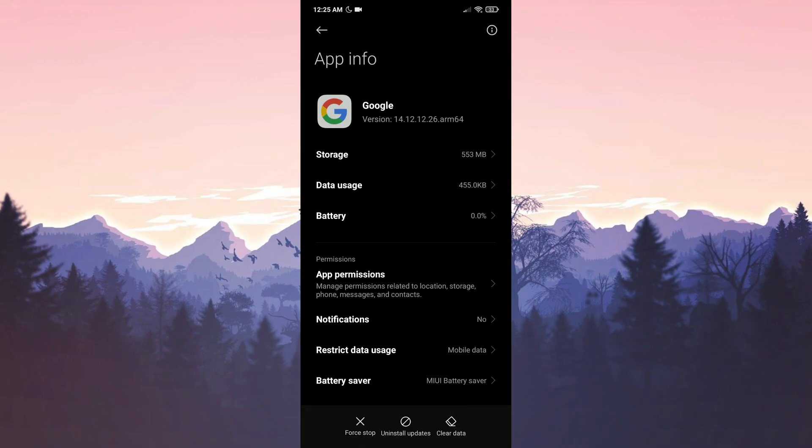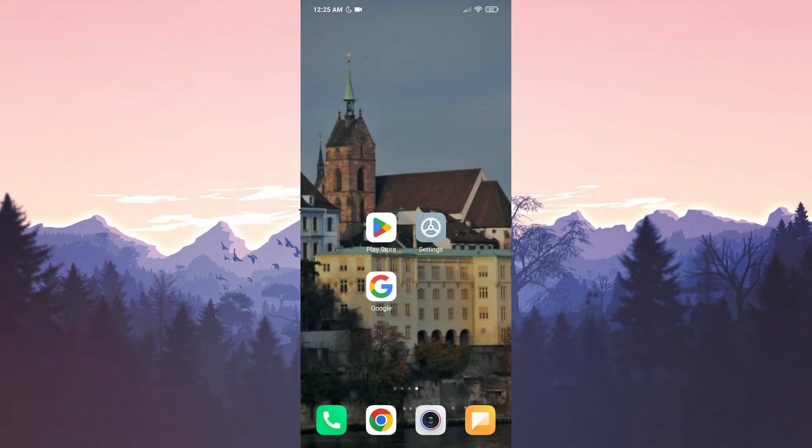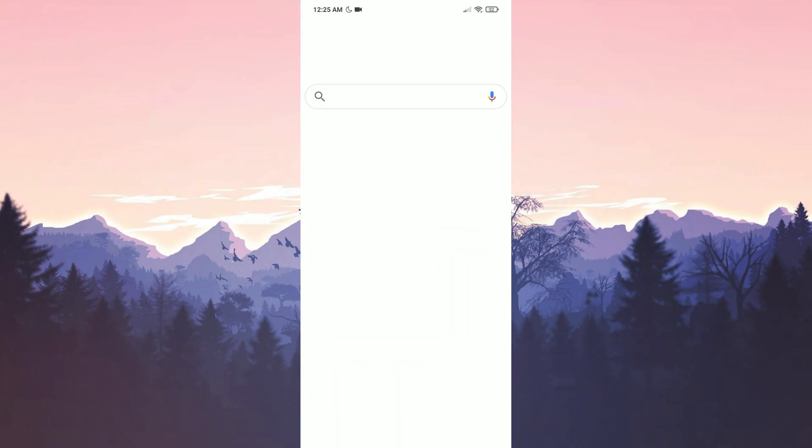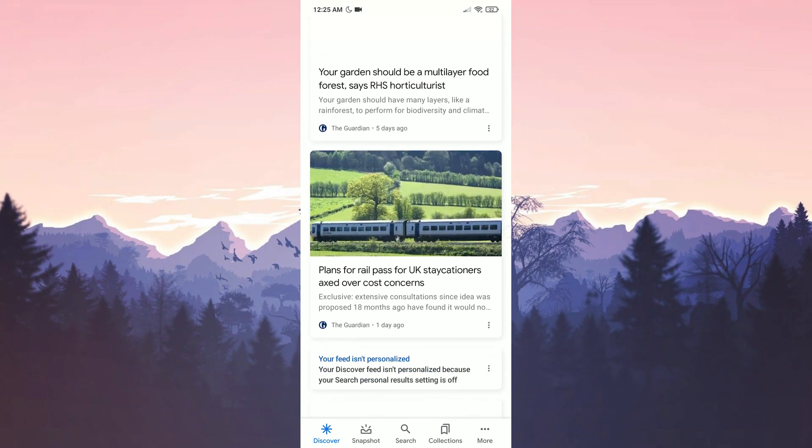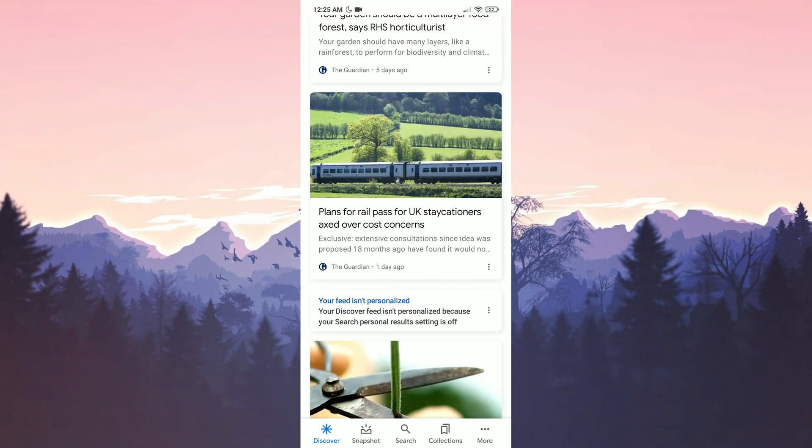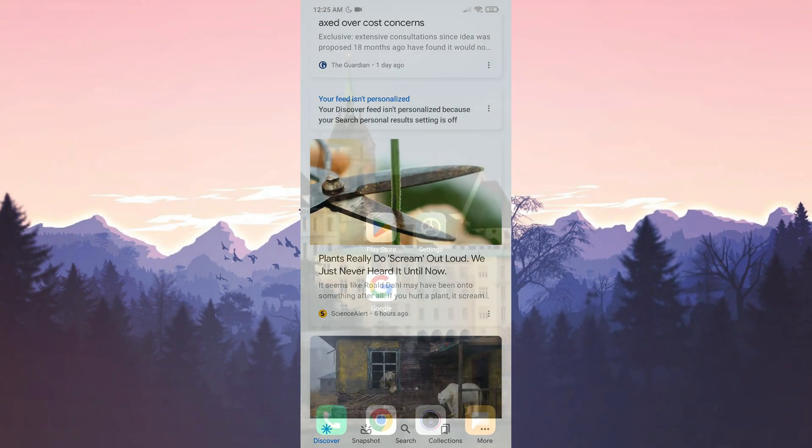We have uninstalled updates for Google. Now, we will check whether the problem has been solved or not. As you can see, there is no problem with Discover.